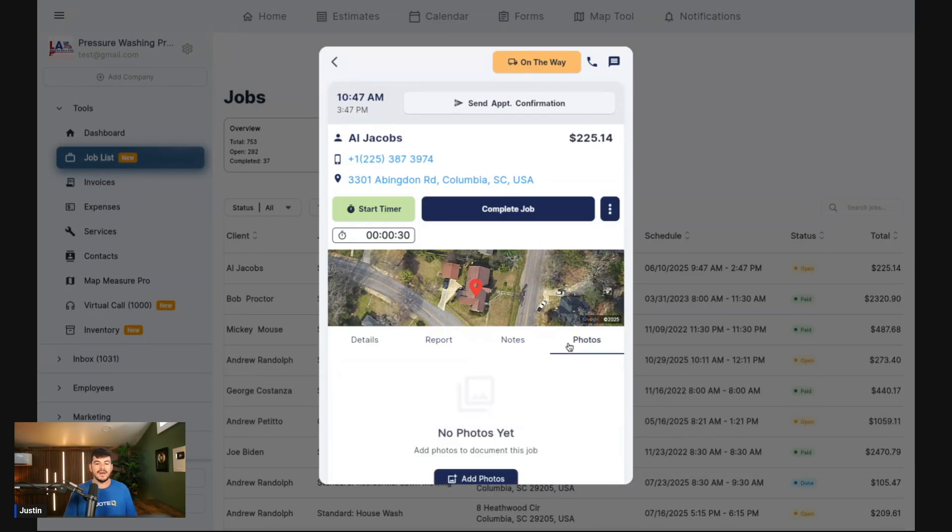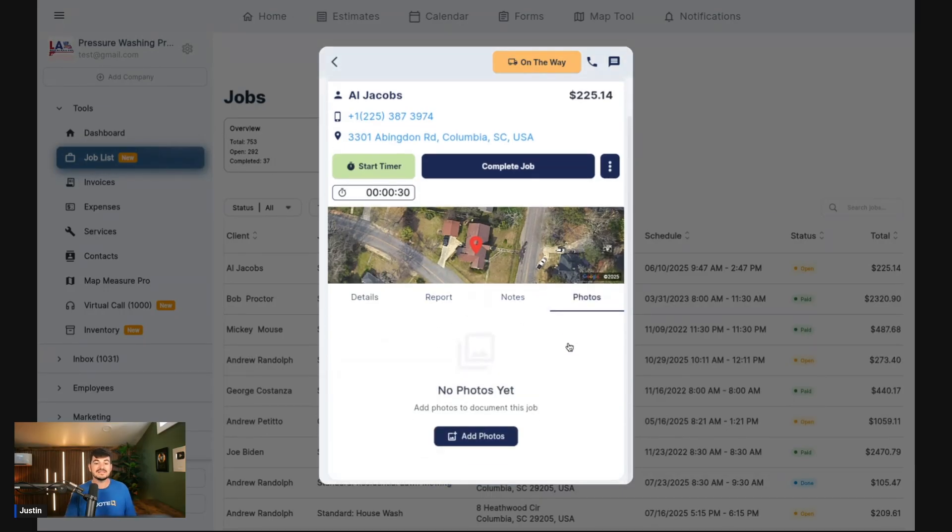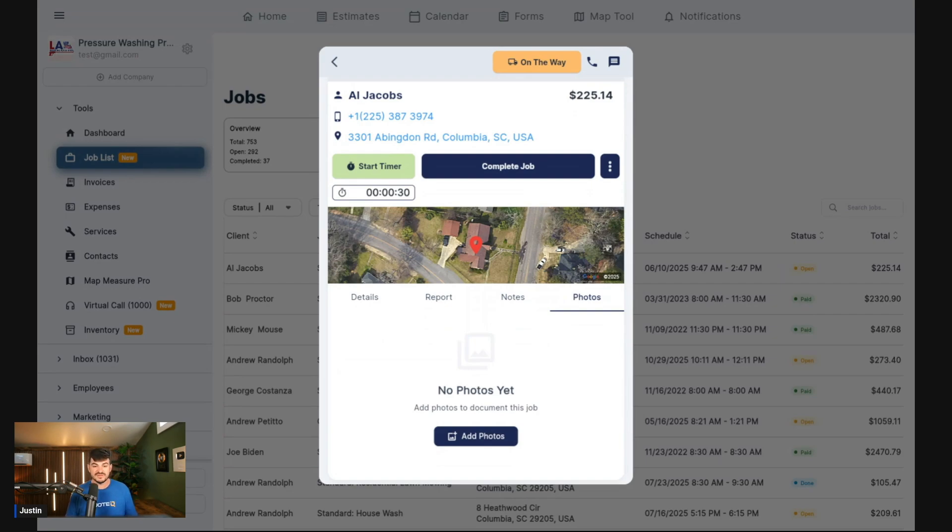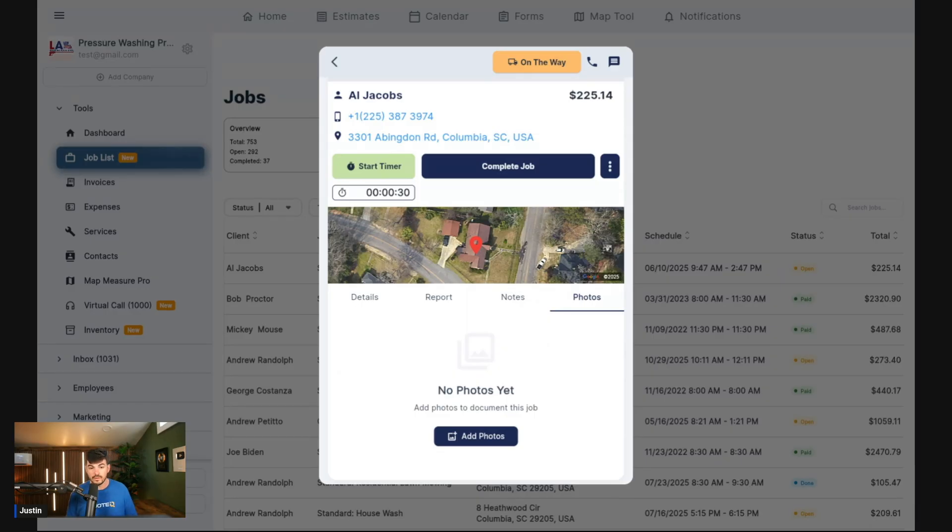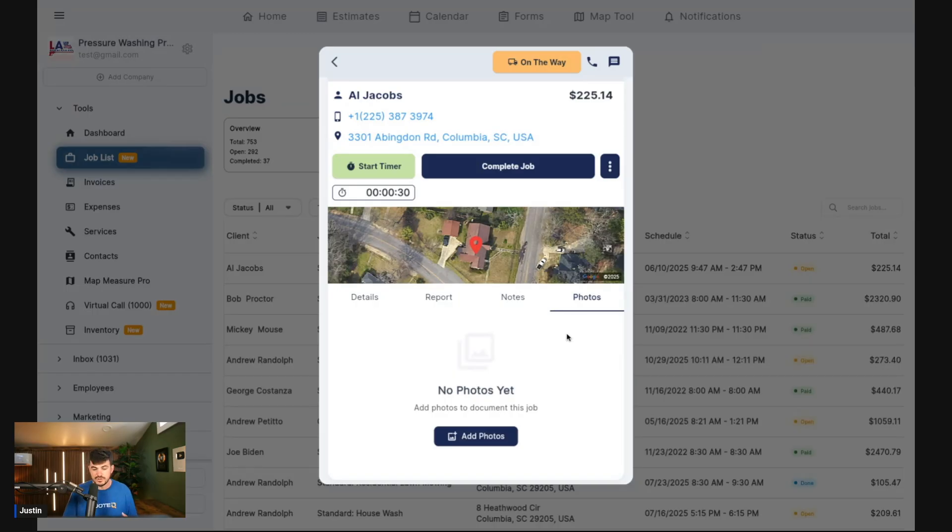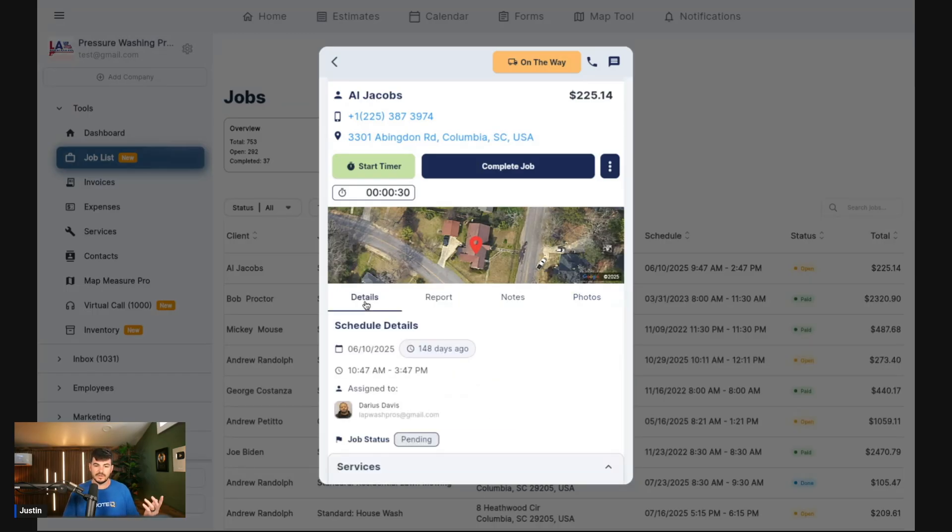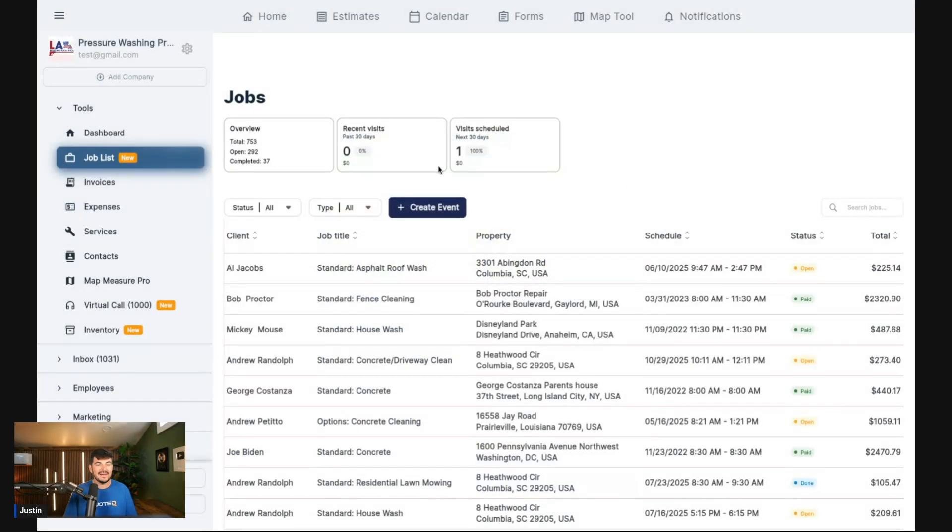We also added in the ability to add photos within here as well. We had some people requesting the ability to add photos into specific calendar events, maybe things that you wanted to make sure you took note of whenever you quoted the job or scheduled the job. Now you can do that within here, and this is facing just you, so the customer's not going to see any of this. This is just for the contractor.